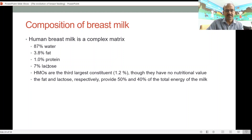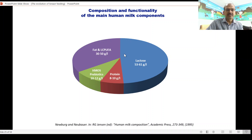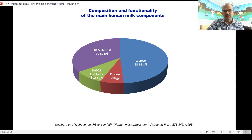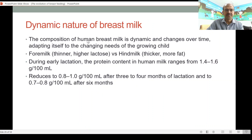This ratio is different when we come to other animal milks. In grams per liter: fat is 30 to 50 grams per liter, lactose is 50 to 60 grams per liter, protein is 8 to 10 grams per liter, and human milk oligosaccharides is the third component at 10 to 12 grams per liter.